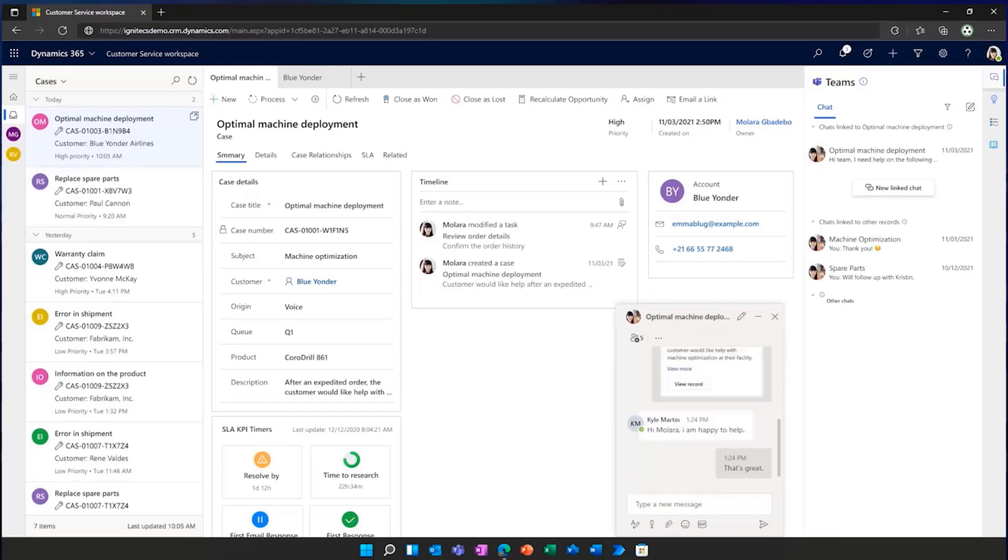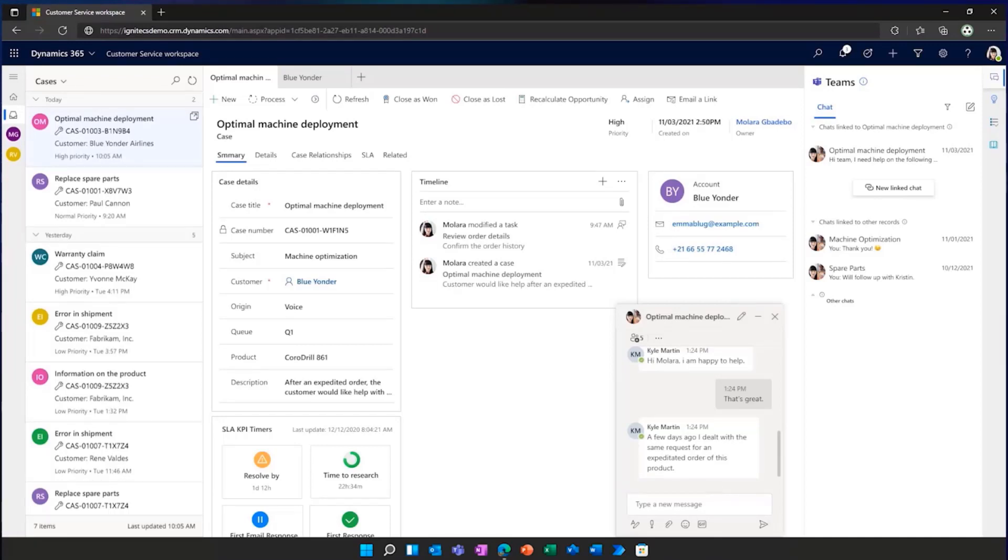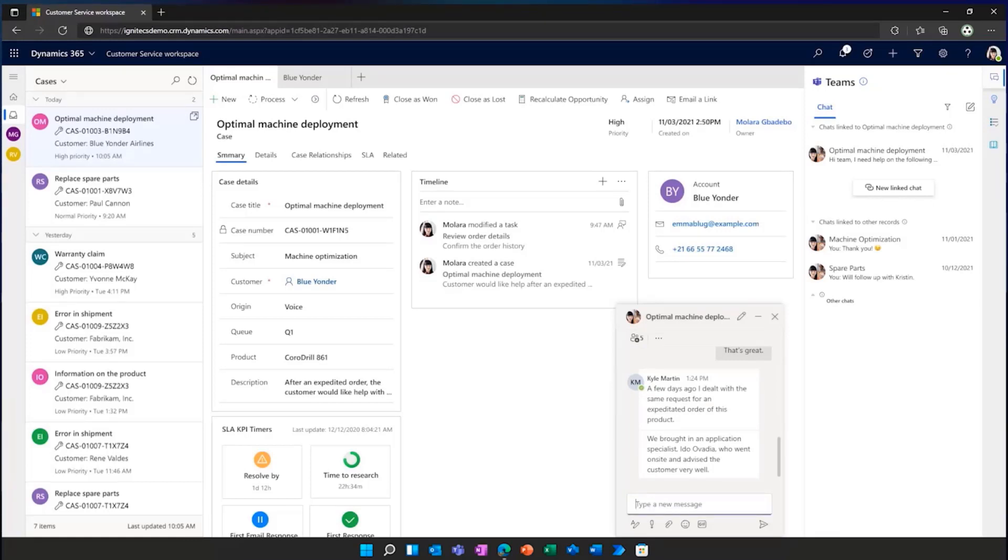The group decided the best next action to come to a case resolution would be to schedule an application specialist visit, so that they can assist the customer with a more optimal machine setup at the facility.